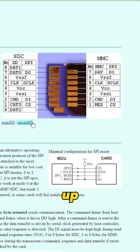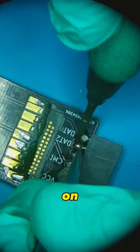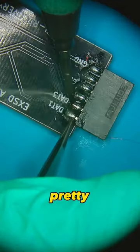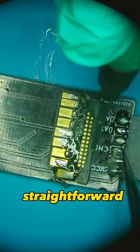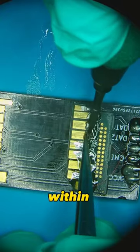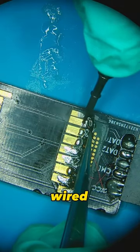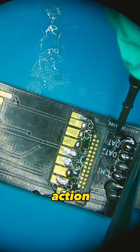I decided to wire up to SPI mode and see how the card responds. The wiring went pretty straightforward—there were no surprises, and within a couple of minutes I had a fully wired card ready for action.